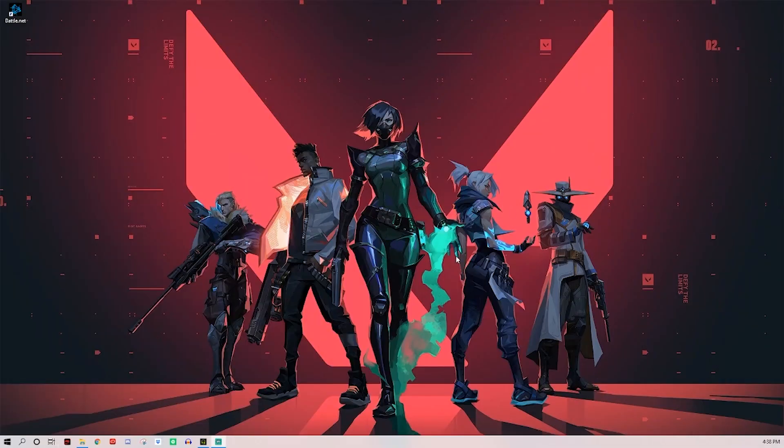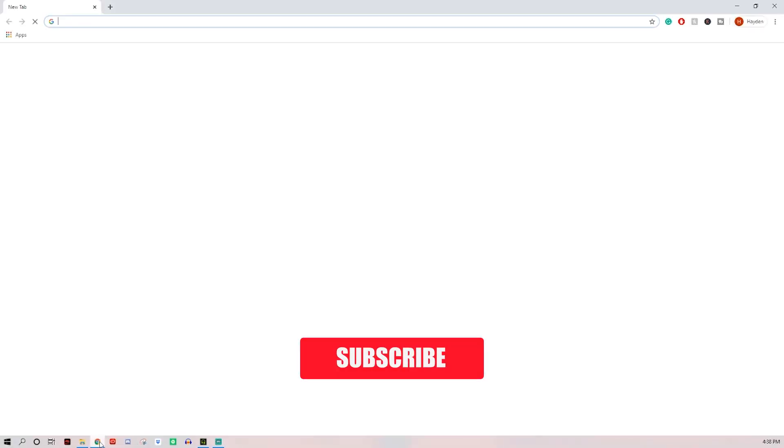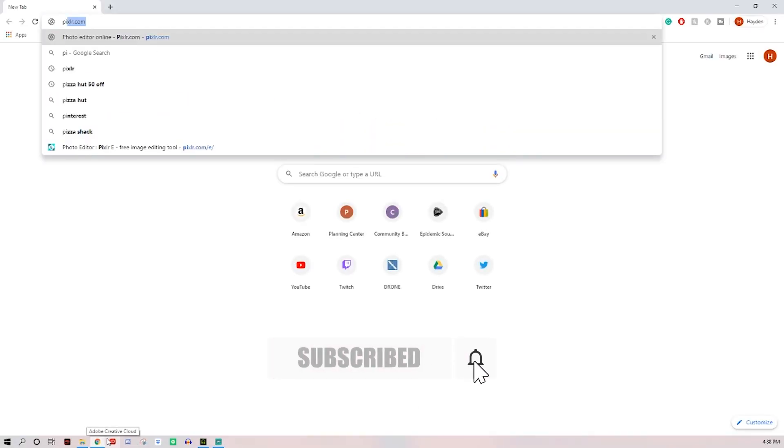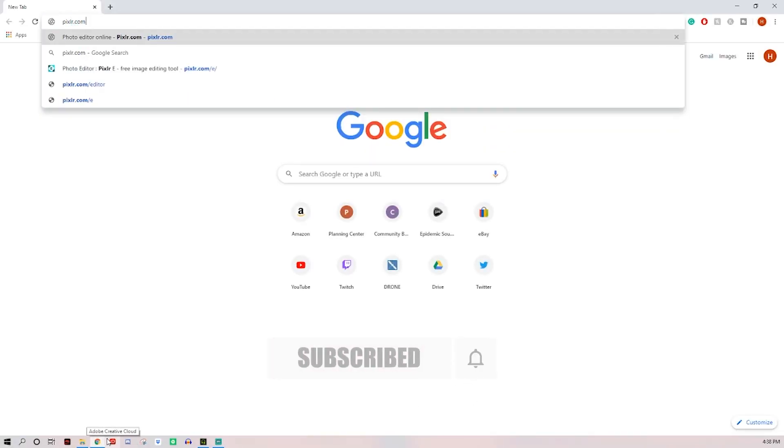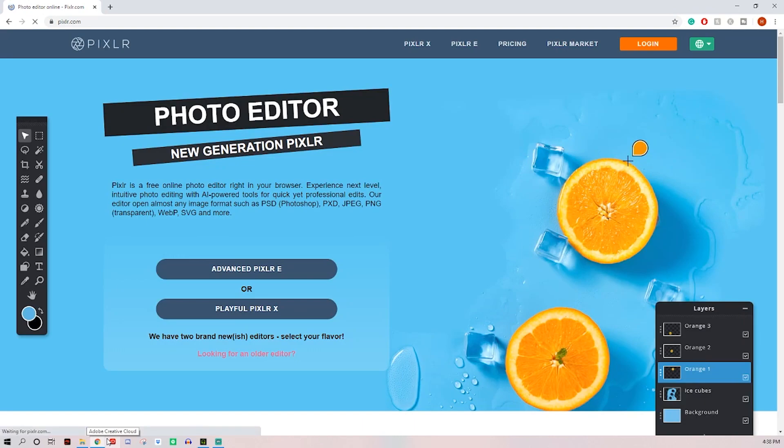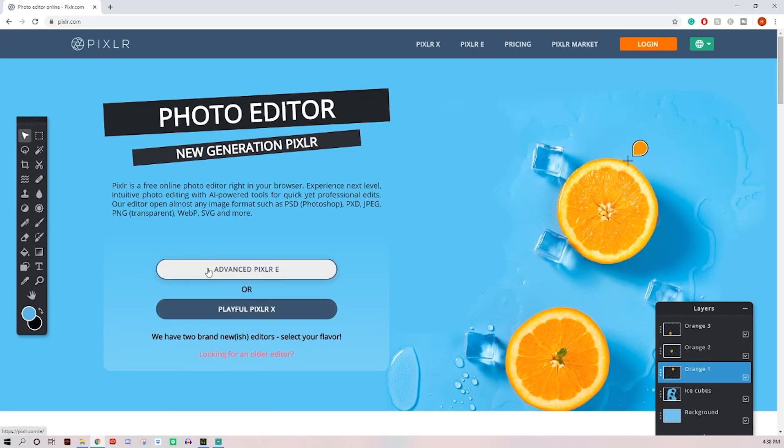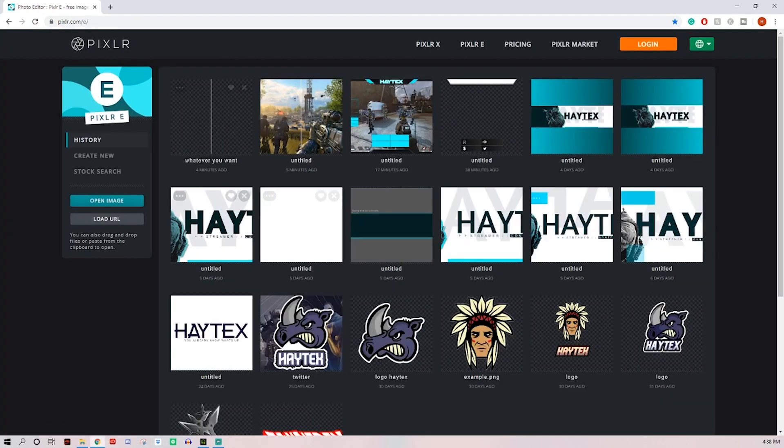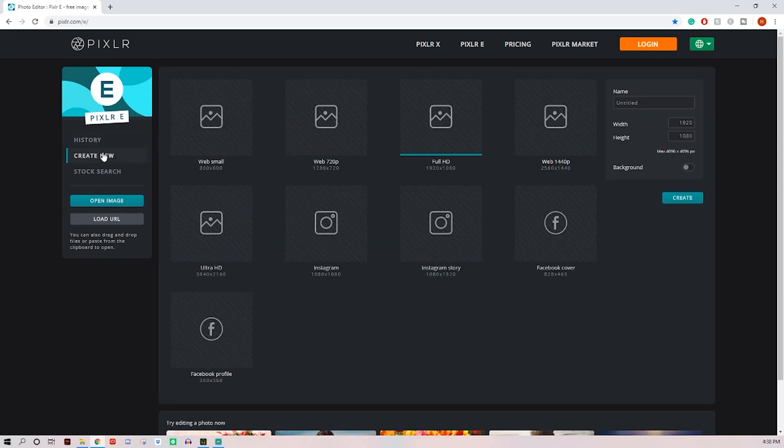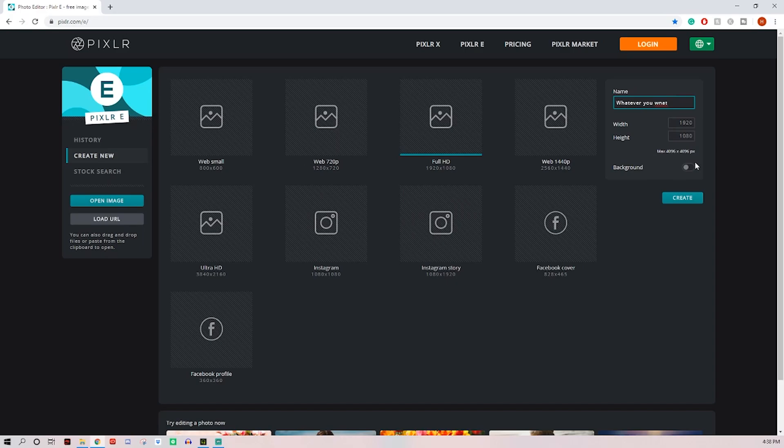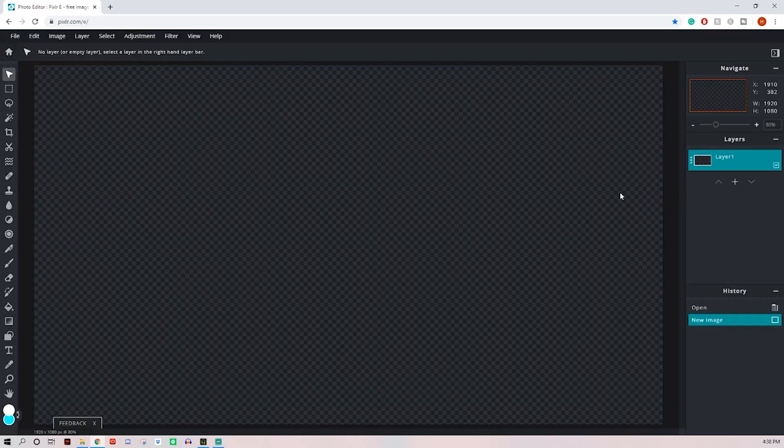Alright, first thing we want to do is come over to Chrome and search up Pixlr.com, it's a free editor, we'll use this advanced Pixlr E. Go ahead and create new and it doesn't matter really if you're streaming in 720 or 1080, just go ahead and use the 1080 full HD preset 1920 by 1080, go ahead and name it whatever you want, turn your background off and click create.